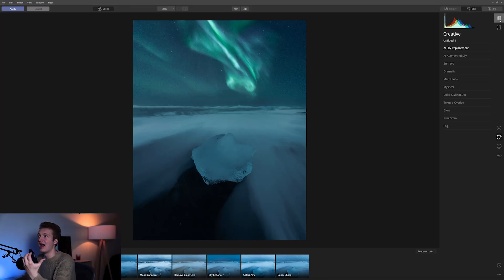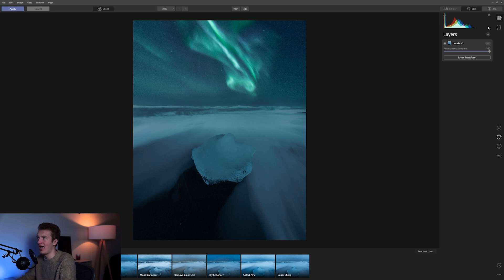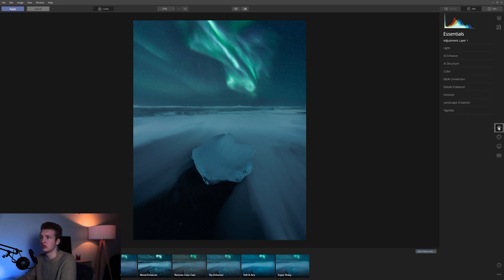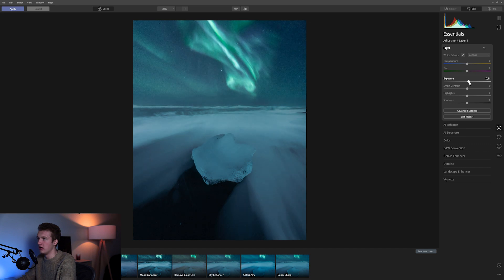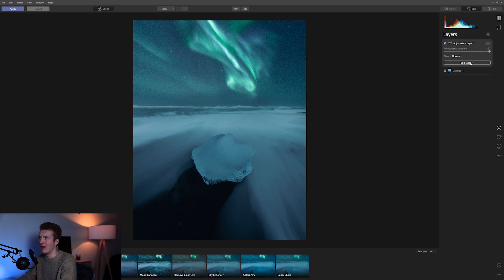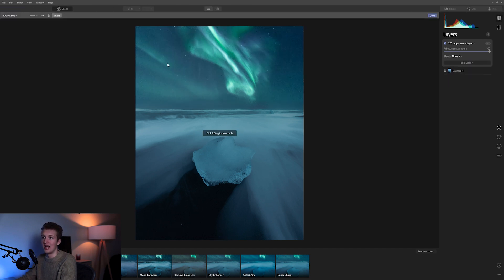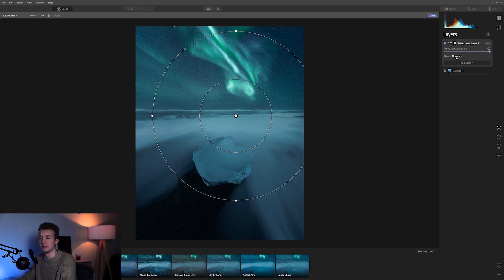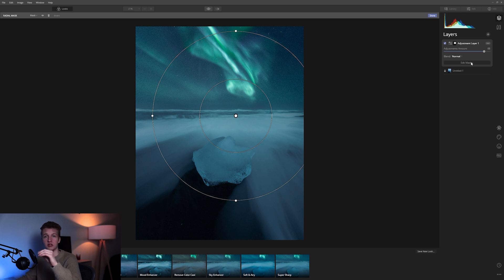One cool thing about Luminar is that it has layers. I can click on the Layers panel, add a new layer, add an Adjustment Layer, and come back to Essentials to adjust Exposure, Contrast, and Highlights. If I don't want the effect everywhere, I go back to Layers, hit Edit Mask, use a Radial Mask, draw it, hit Invert, and now we have the effect only where the adjustment layer is applied. I can also decrease the opacity to control how much of that effect I want.